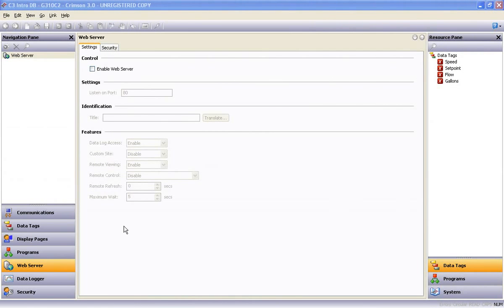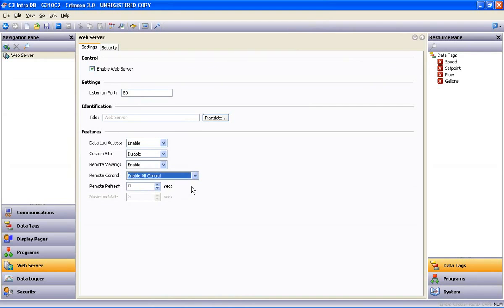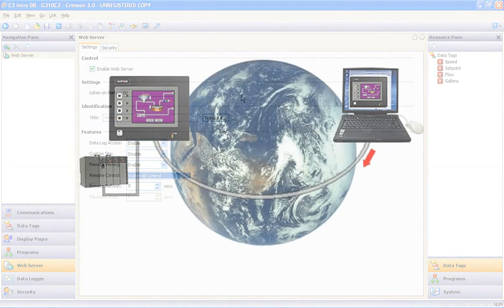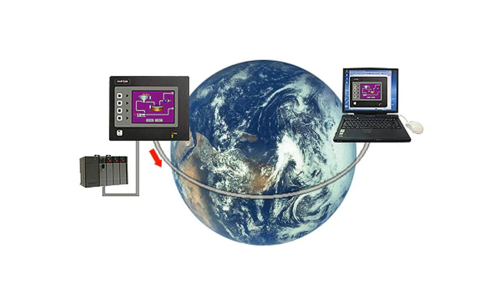And as far as accessing our device and its data using its web server, you just check the box, select the options you want made available, provide a secure login path if you'd like, and without any third-party software or extra hardware to buy, the web server is active and available for remote viewing and control.